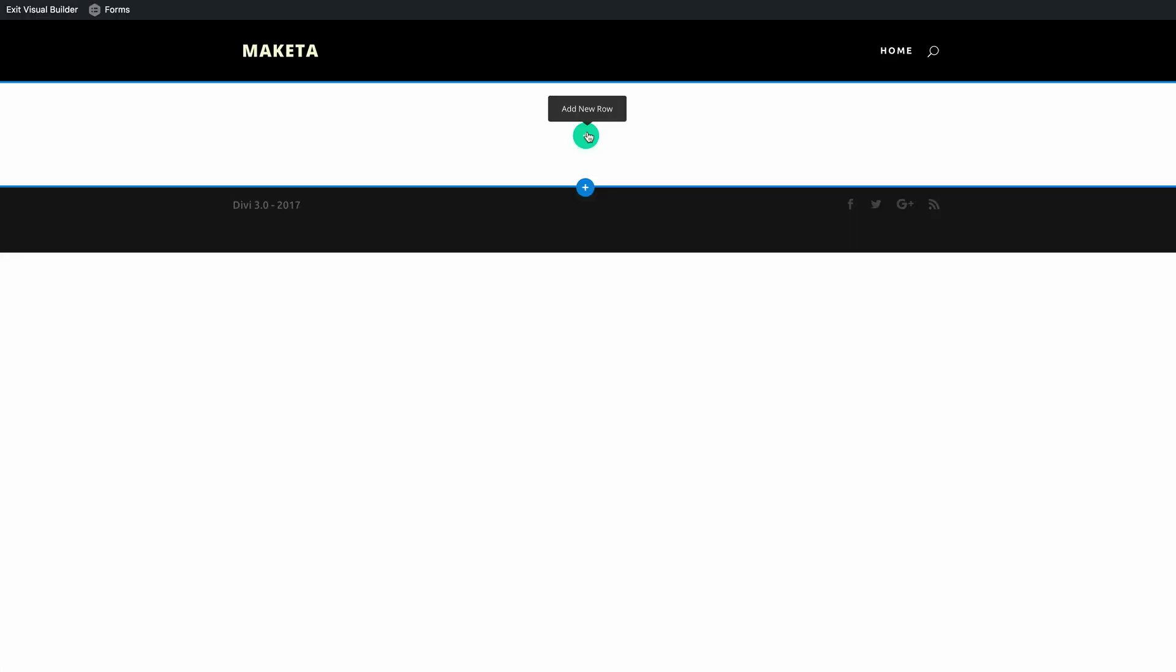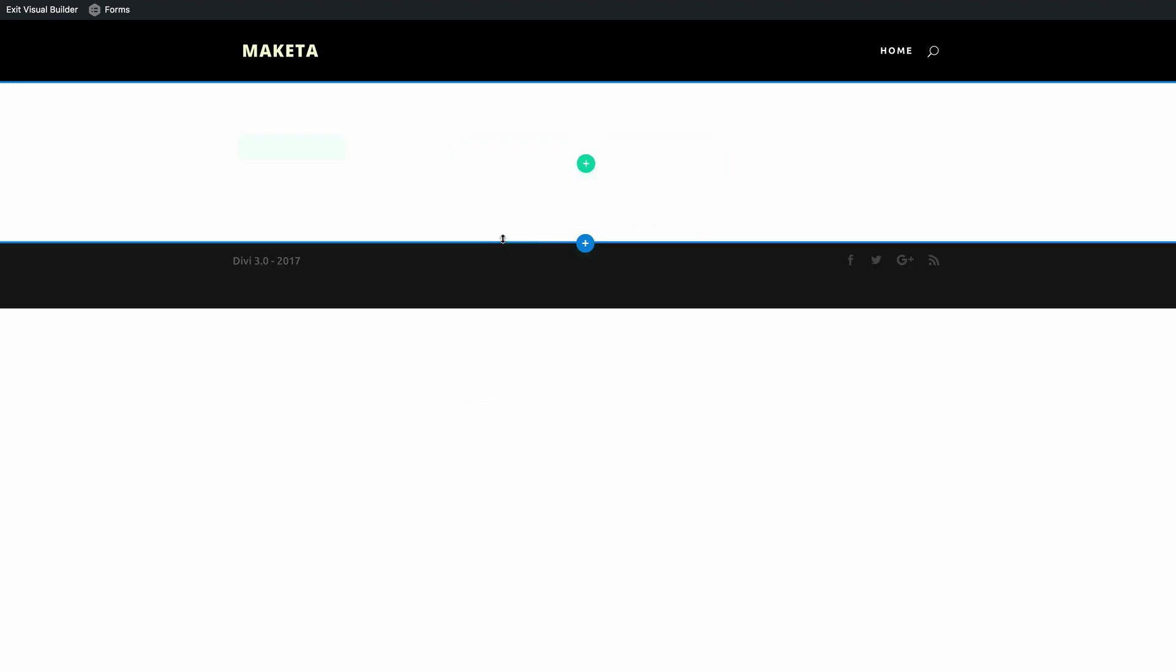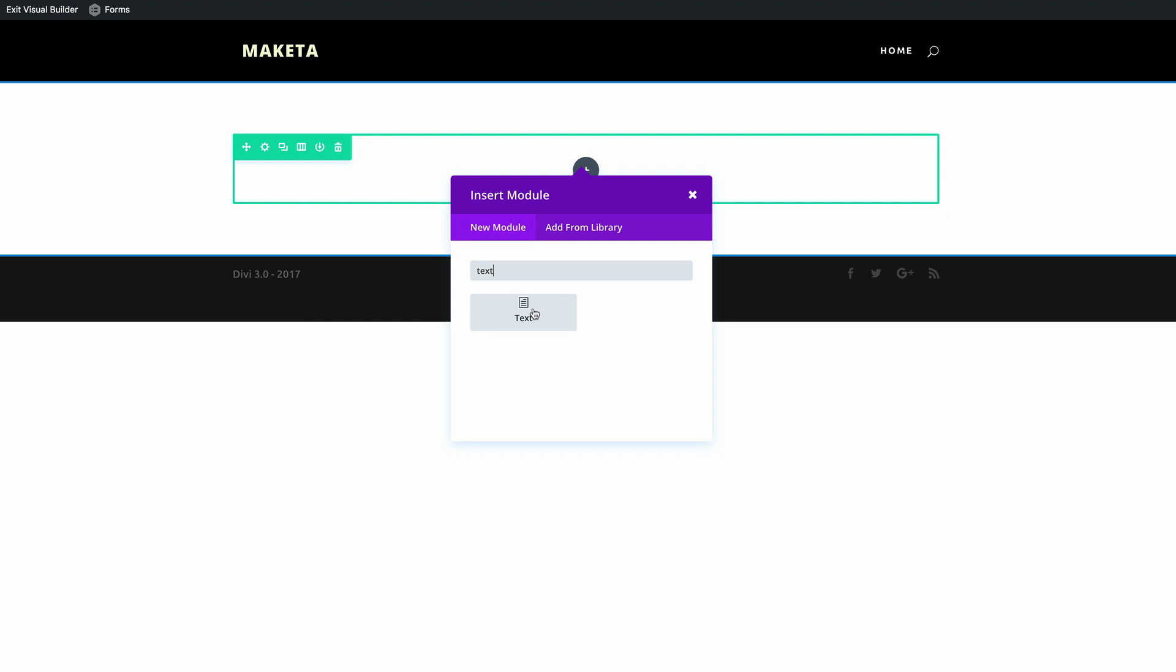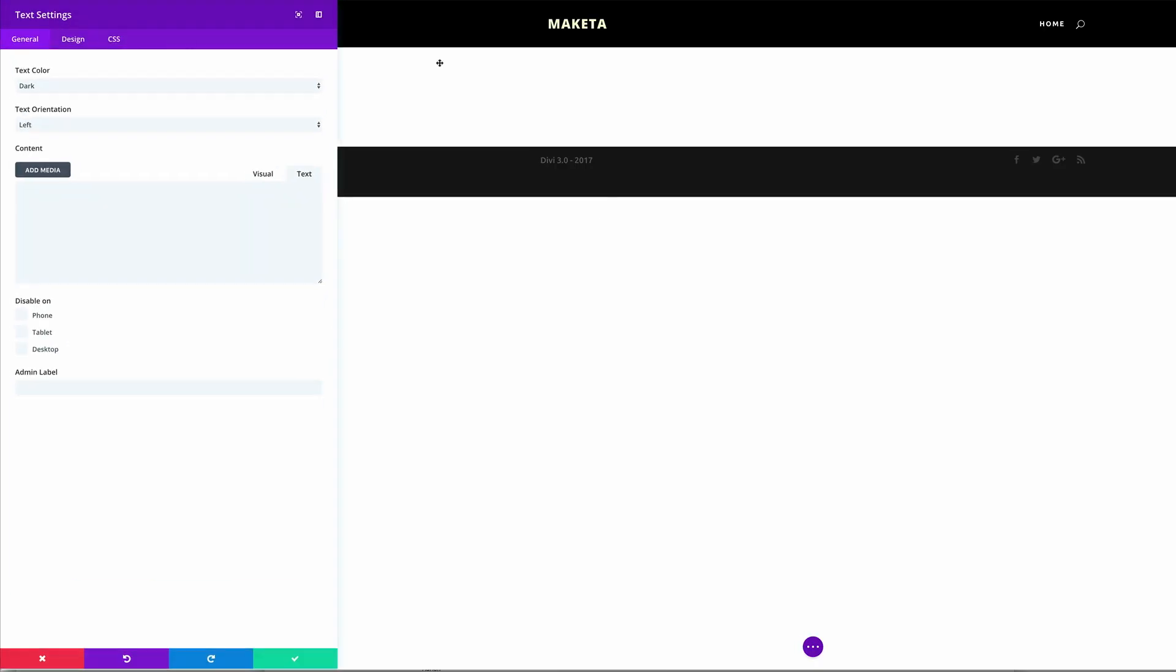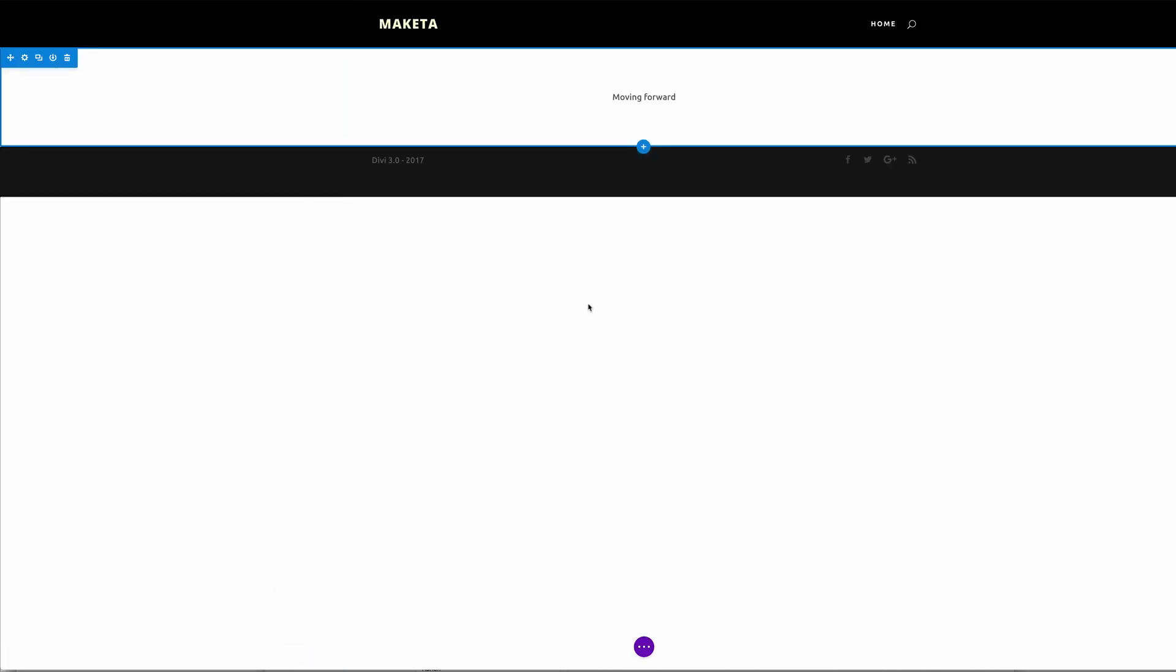Okay, so now let's click on use the Divi builder, use visual builder. Okay let's start off by adding a new row, single row, and we need a text module because this is where we're going to have our main title. And let's have this centered, dark is fine, and then we're going to call this moving forward. Then I'm going to go ahead and save.